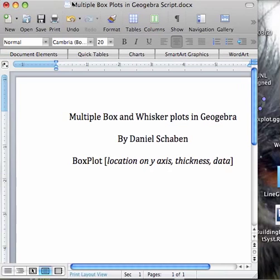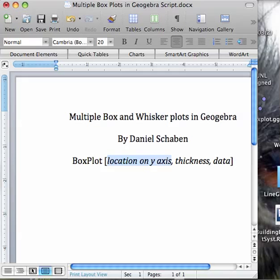The main thing you need to know is the box plot command: you have the location on the y-axis first, the thickness second, and then your data third.